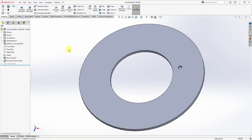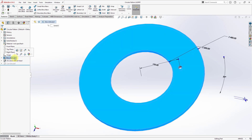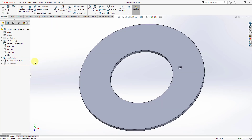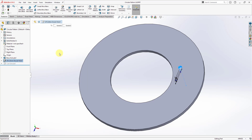Let's take a look at creating circular patterns in SOLIDWORKS and Creo Parametric. Here I am in SOLIDWORKS. I have a very simple part that I created — an extrude that is basically a ring, and then we have a hole that was created with the standard hole wizard. Now I'm going to create a circular pattern of that.